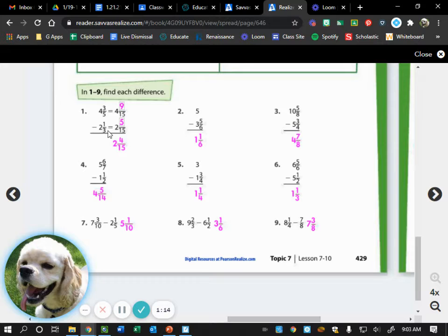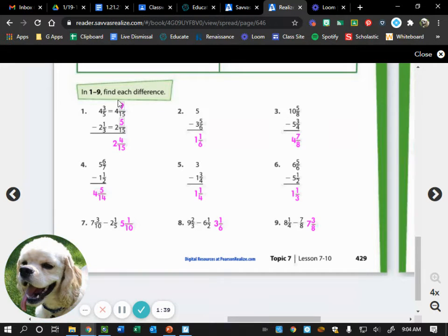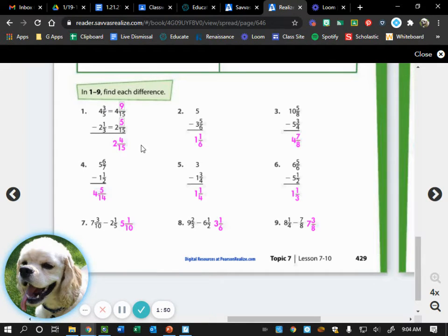Then for one-third, we do the same thing. Three times what equals 15? Five. Whatever we do to the denominator, we do to the numerator, so one times five is five. One-third becomes five-fifteenths. Can we do nine-fifteenths minus five-fifteenths? Yes — that gives us four-fifteenths. Then we do our whole numbers: four minus two equals two. So we wind up with two and four-fifteenths. Raise your hand if you got two and four-fifteenths for number one.